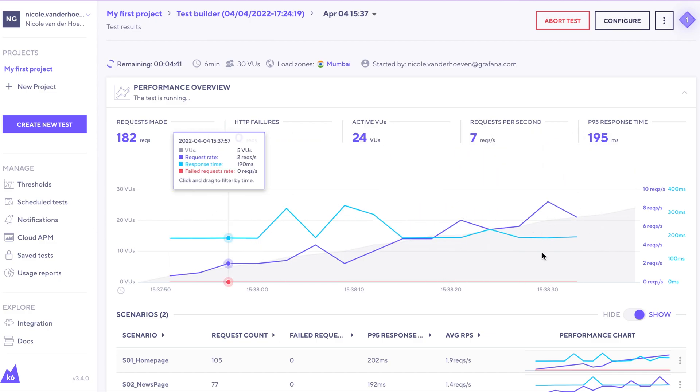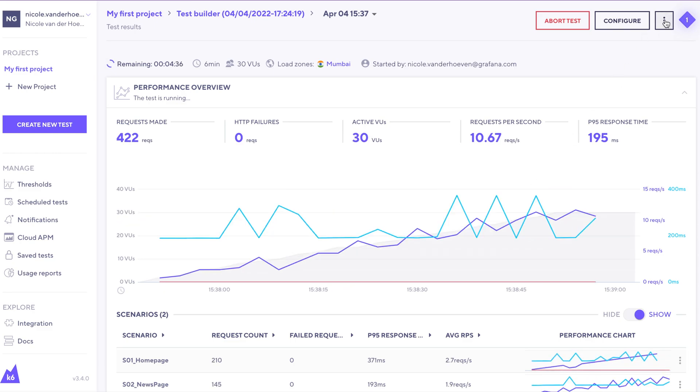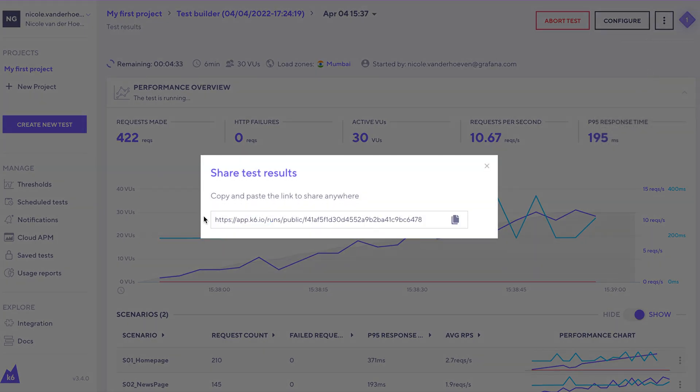If you want to share these results, you can go over here to the upper right corner with these three dots, click on share test results, and you'll have a URL that you can copy and send to somebody else.